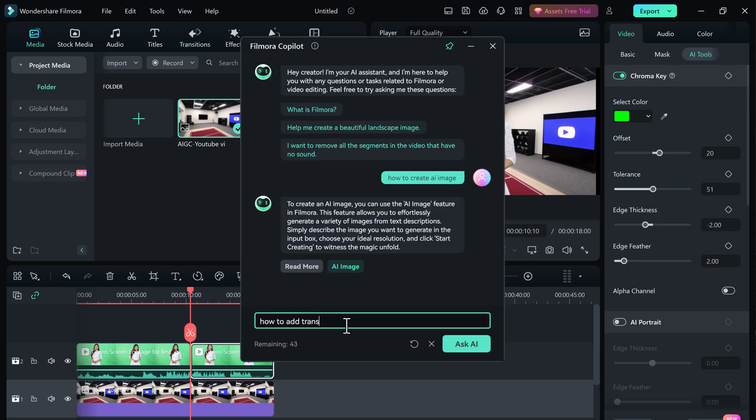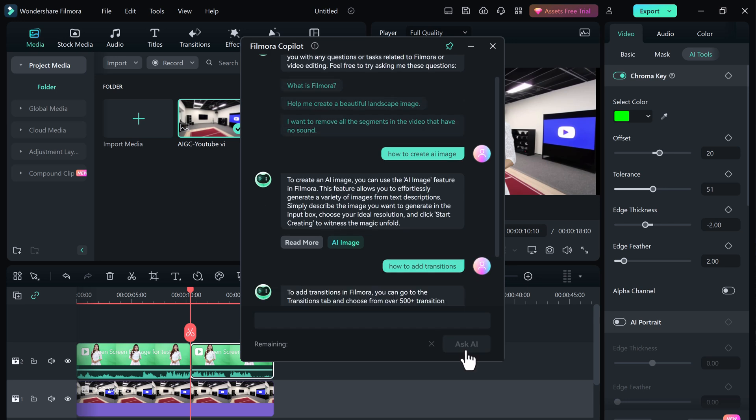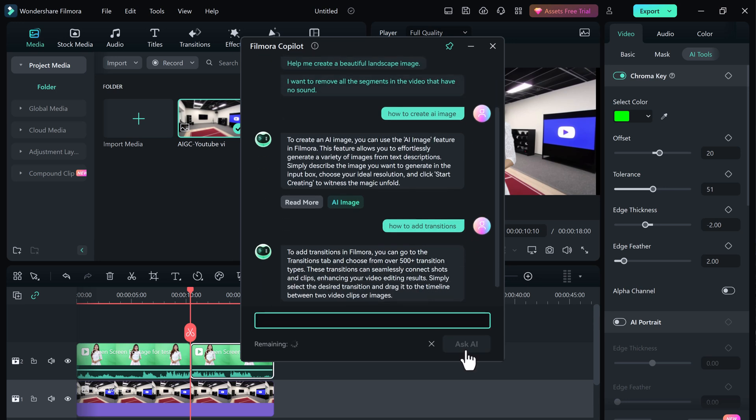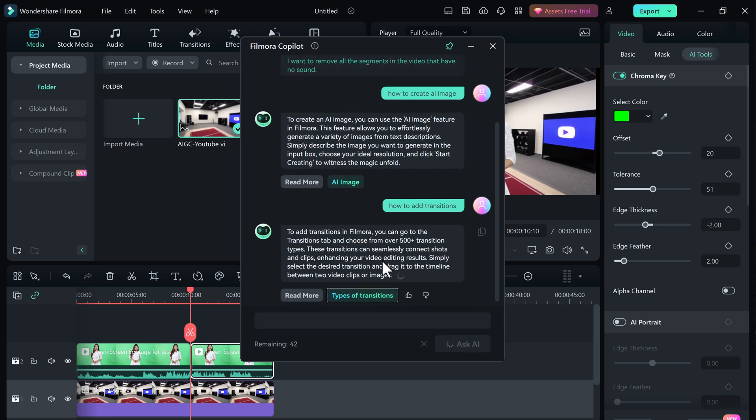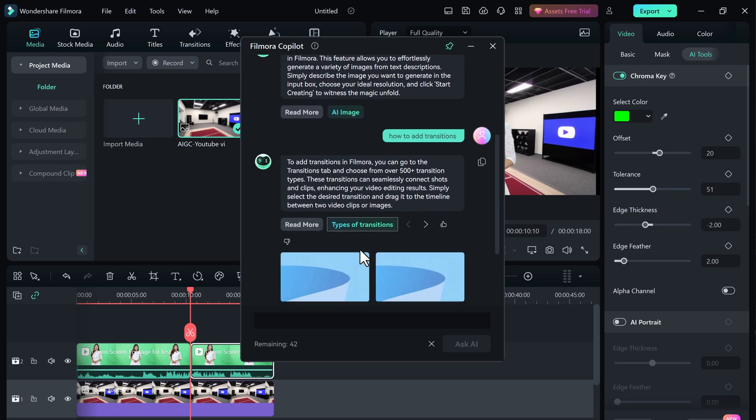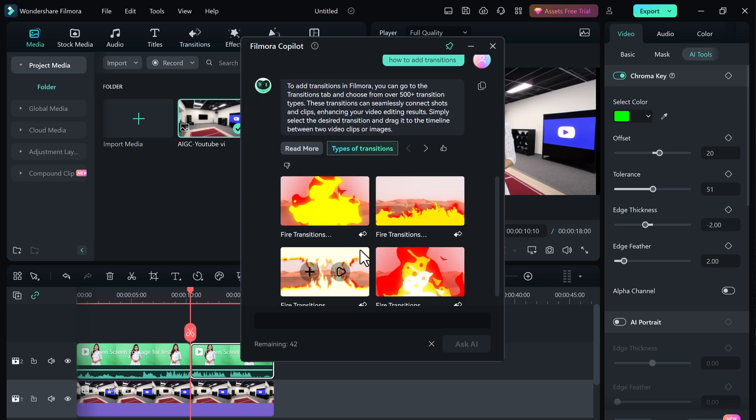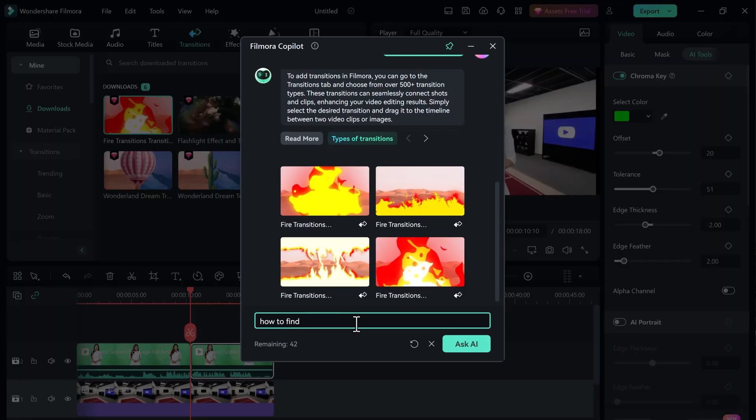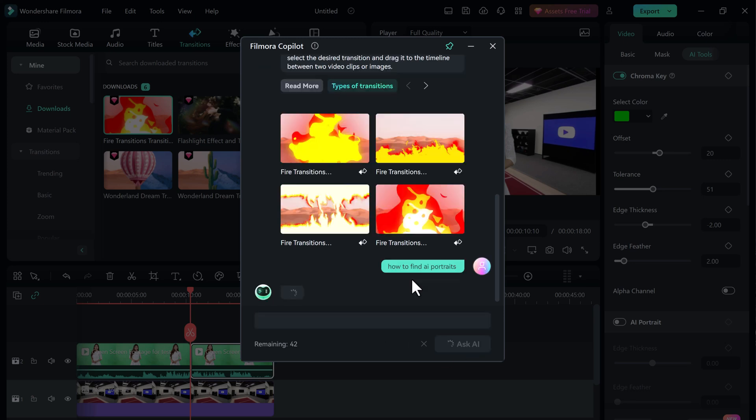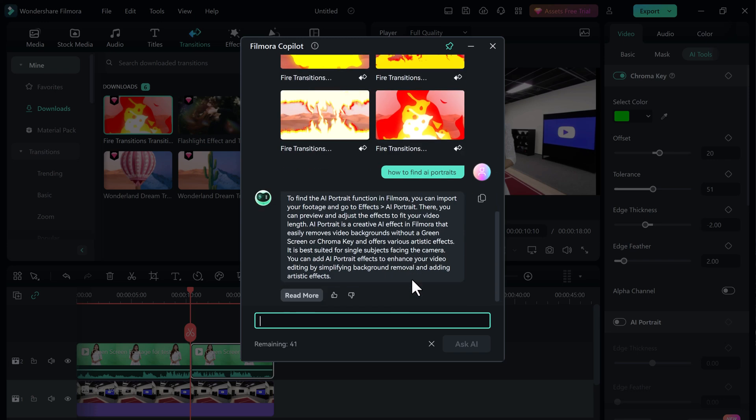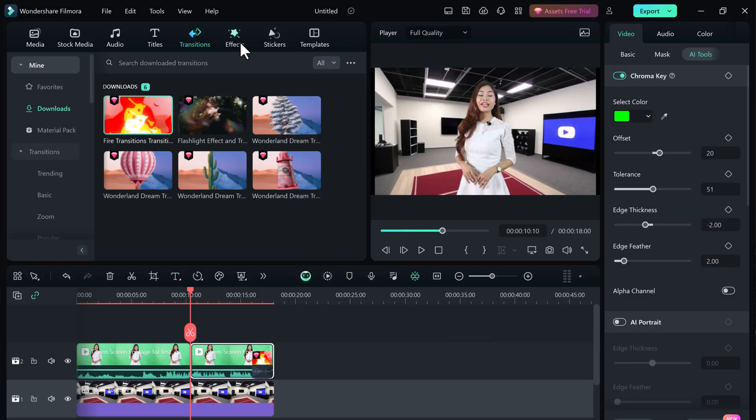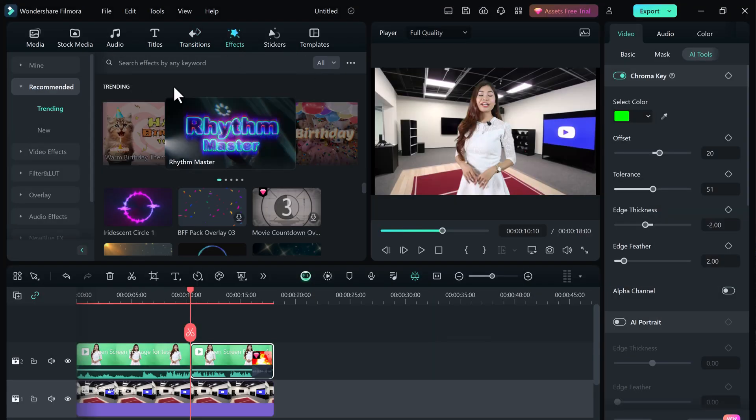Let's say you are looking for a specific transition effect. Just type in. Co-Pilot will show you exactly where it is and even walk you through the process of adding it to your video. Co-Pilot will explain how to do it step by step and even give you a handy button to click that will take you straight to the right tool in Filmora. So there you have it. Filmora Co-Pilot is your new best friend in the video editing world.